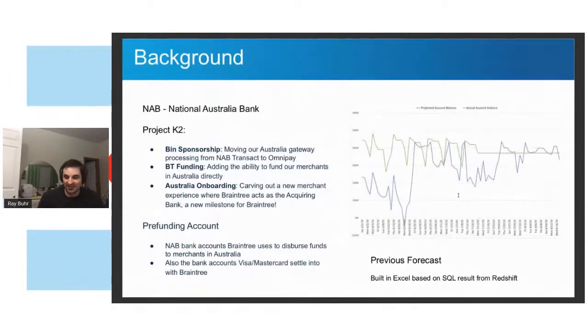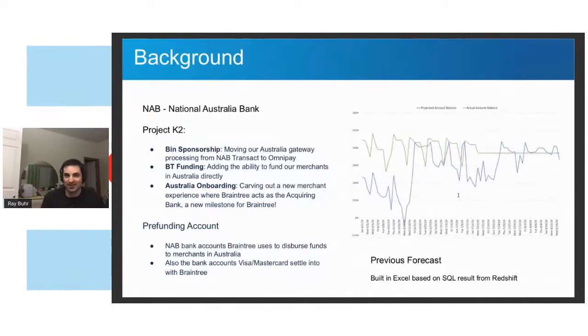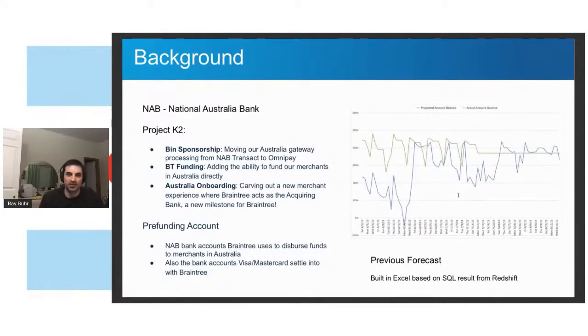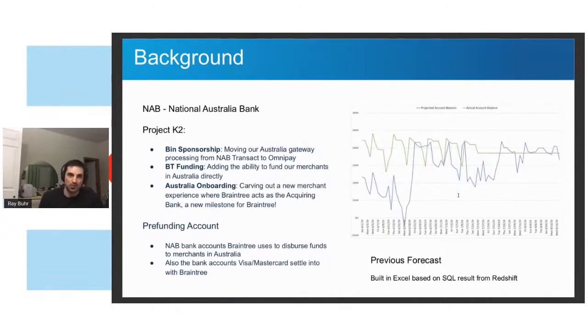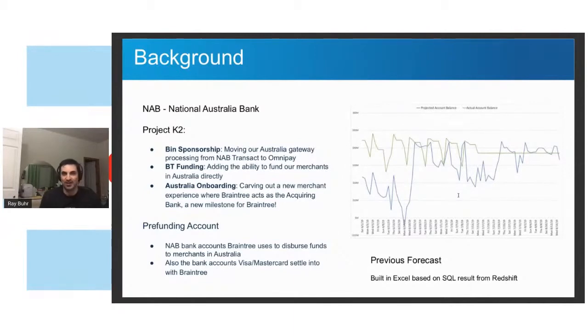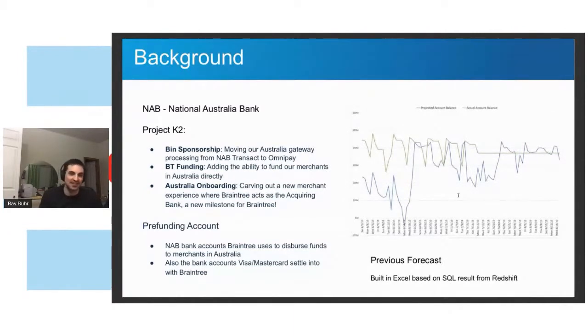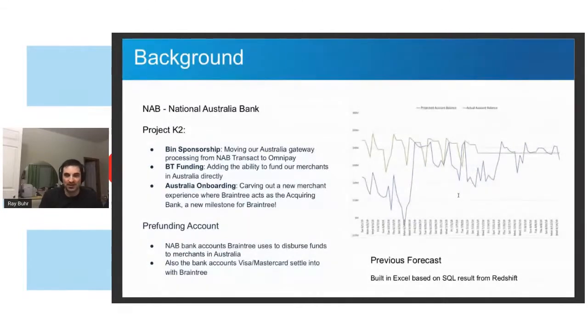In addition to it not being a good forecast, they also ran into the hashtag big data problem. They were writing a query against Redshift to get the data. It got to be more rows than Excel could reasonably handle. I think it was almost like half a gig of size for the workbook. So they had to rent giant servers just to run this thing in Excel. It's pretty funny. But so I stepped in and was like, I think I can make this better.